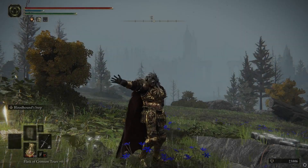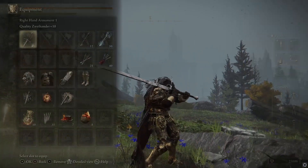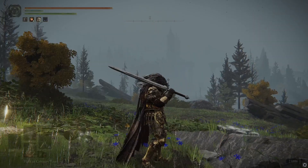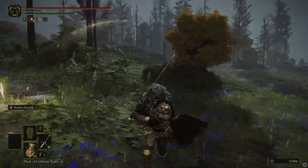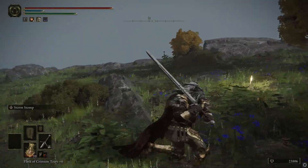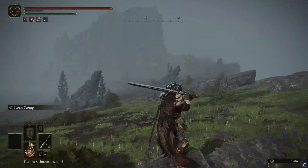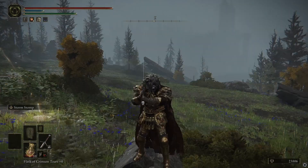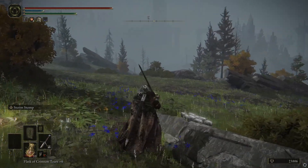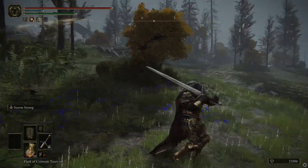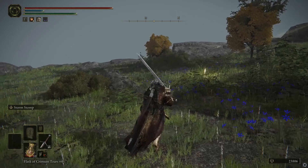Hey everyone, welcome back to the channel. Today I just wanted to go through a guide on how to back up your save for Elden Ring. This is fundamentally the same as Dark Souls 3, so if you already do that or know how to, there's going to be basically no difference in this video. But there are a lot of new players in Elden Ring, so I thought it was worthwhile to make a new video specifically for those players.